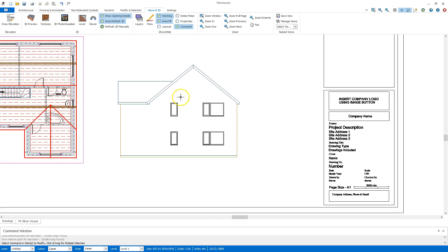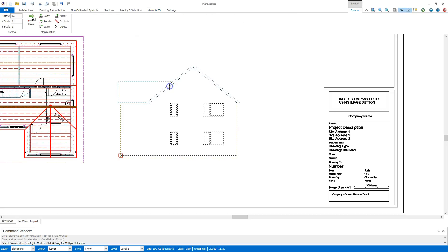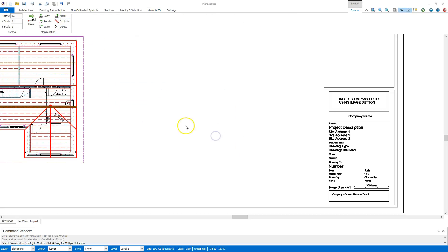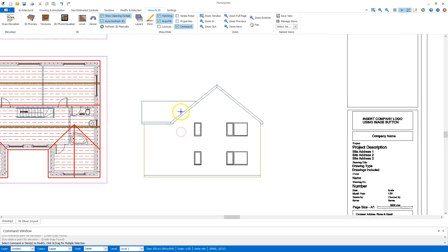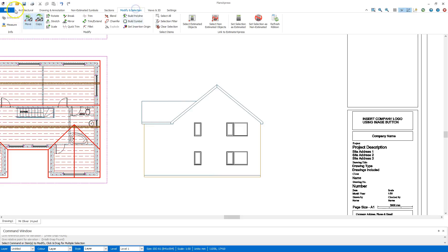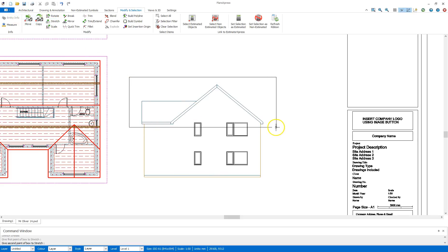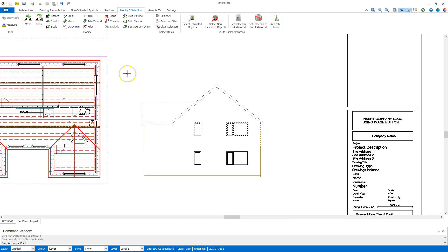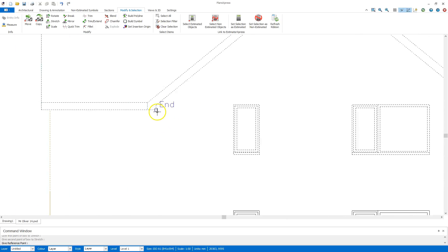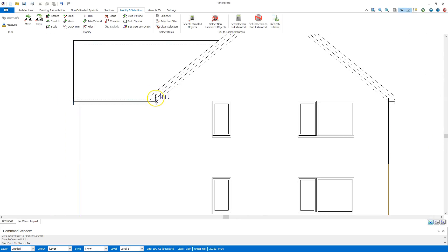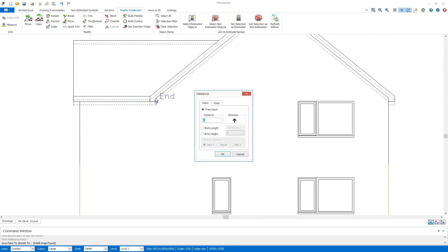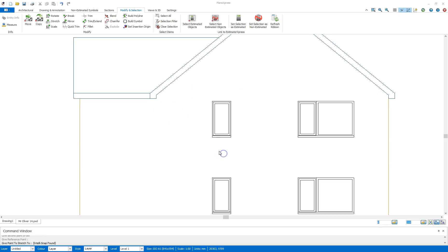Now once again I need to highlight, click explode and confirm this exploding of the building so now I can select individual lines. Once again to match the building above I'm going to select stretch, click around, click once, click twice, third time on the reference point press up arrow and 215 and click OK.